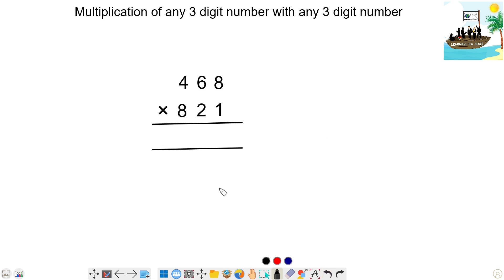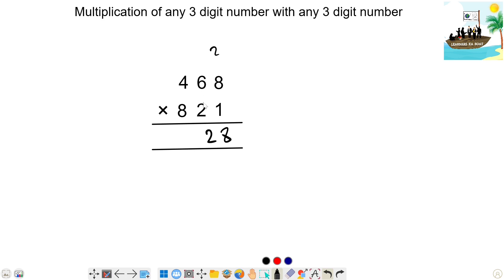Let's try the next step. Step 1: 8 — next 2 is 16, plus 6 is 22 — write 2, carry 2. Next step: 8 is 64, plus 4 is 68. 2 is 12 — 68 plus 12 is 80 — write 2, carry 8. Next: 8 is 48, plus 8 is 56, plus 8 is 64 — write 4, carry 6.